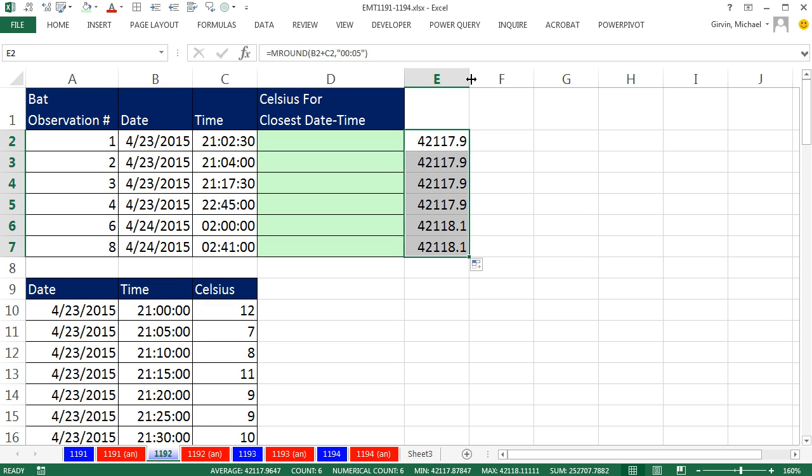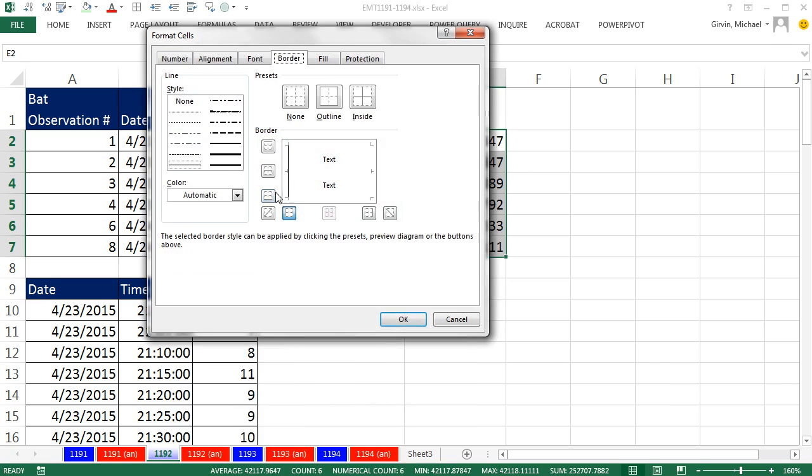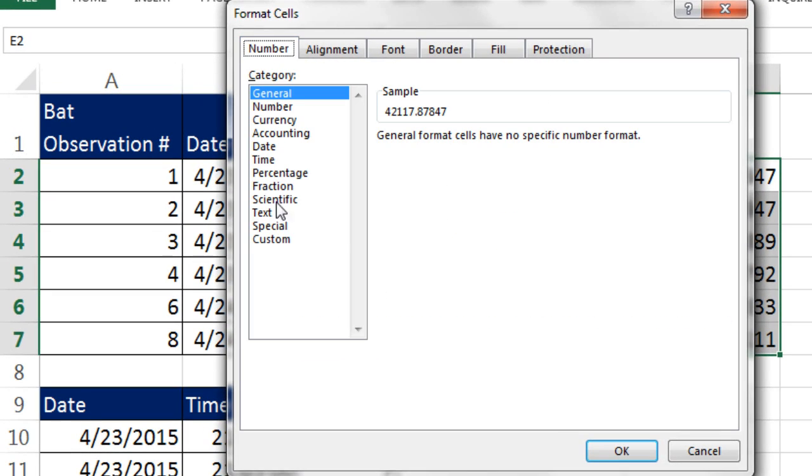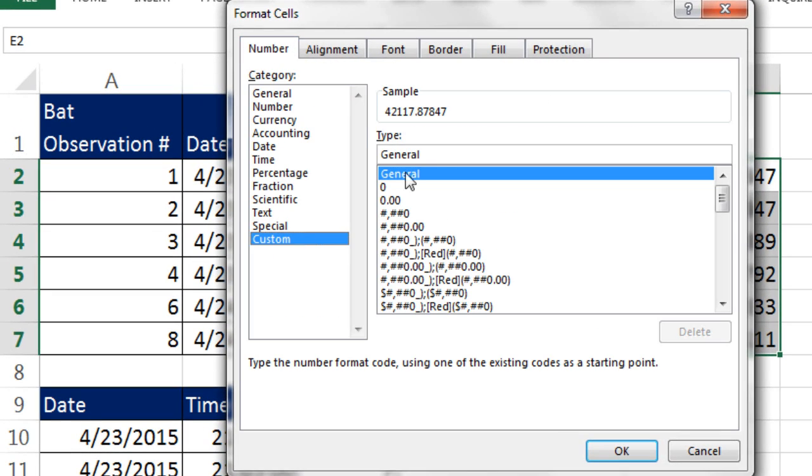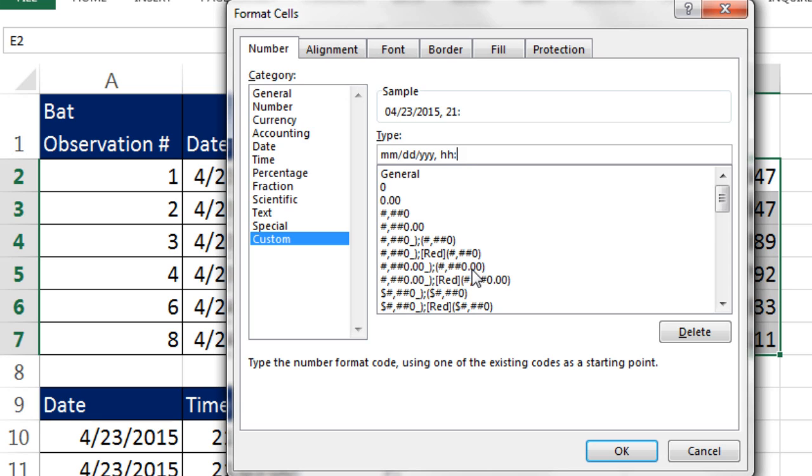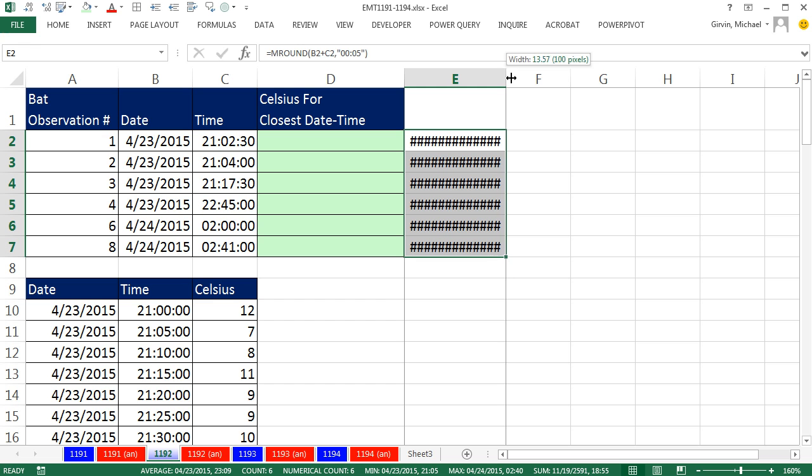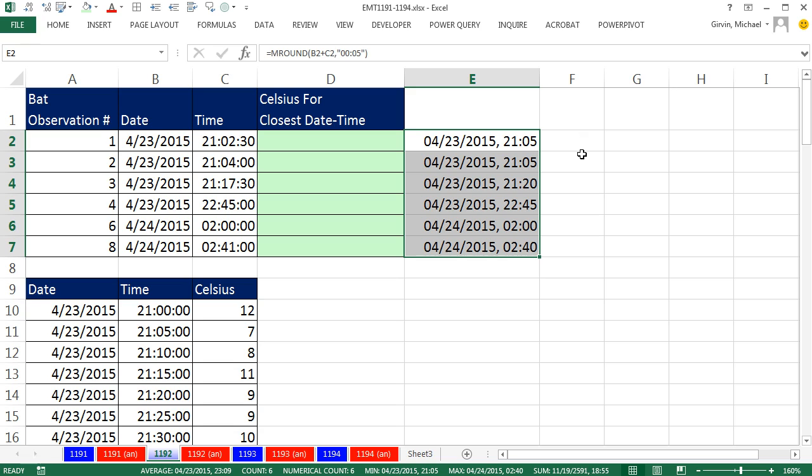Now, let me expand the column. Control-1 to open up format cells. Number, and let's go down to Custom. And here's a cool trick. Custom-MM, that gives me the month. Slash-DD, that gives me the day. And you can watch this number formatting start to appear up here. Slash-YYYY, that gives me the year, comma, space, hour, hour, colon, minute, minute. That's the custom number format to show the date and the time. Click OK. Because those whole numbers and decimals are hard to understand. In fact, that's why they have number formatting. Sure enough, look at that. It's totally rounding to the nearest five minutes.